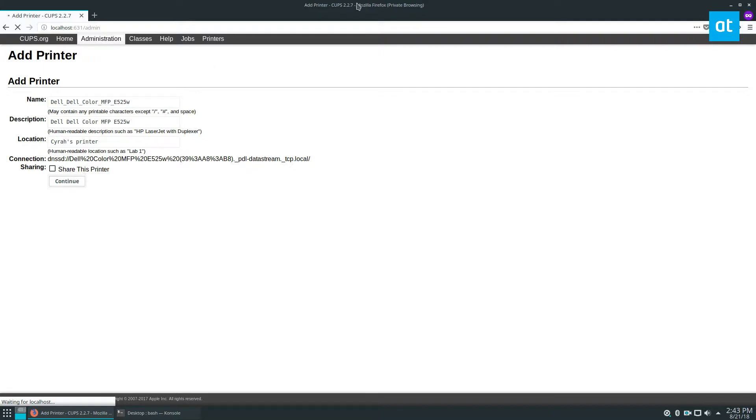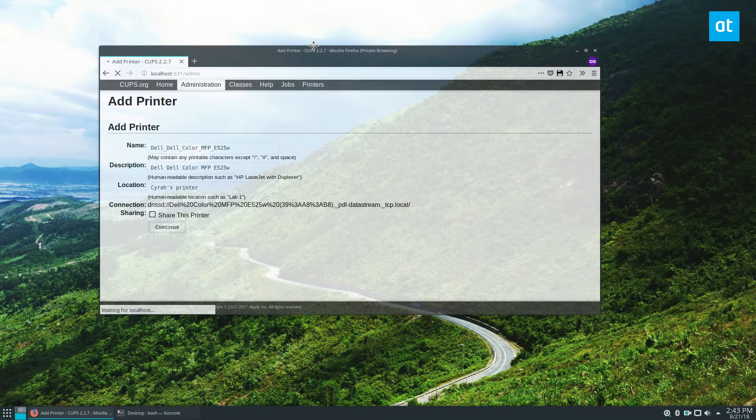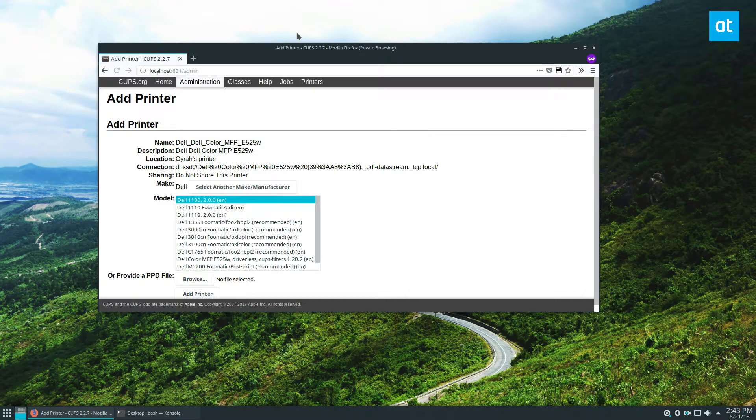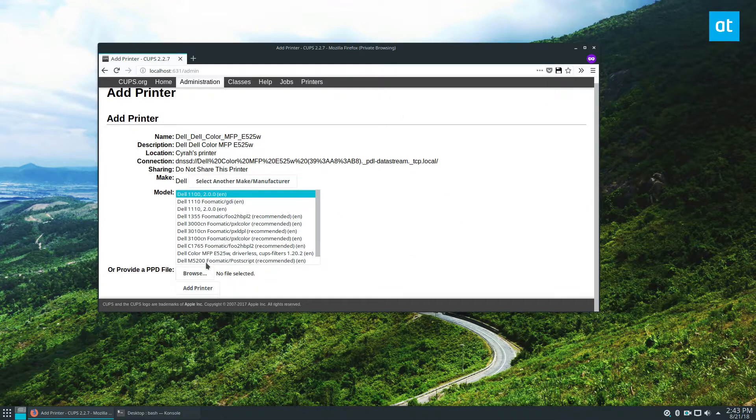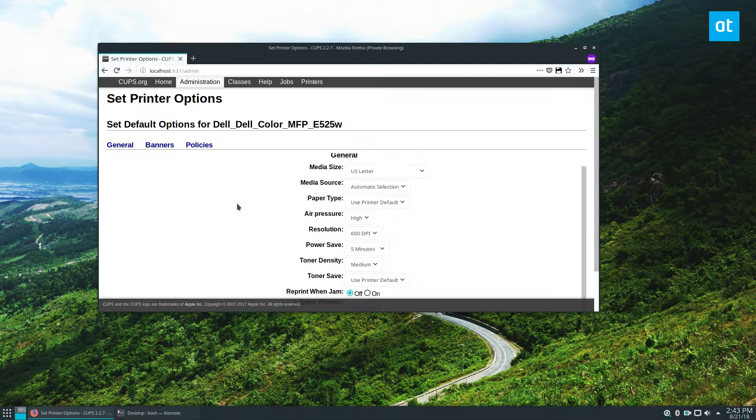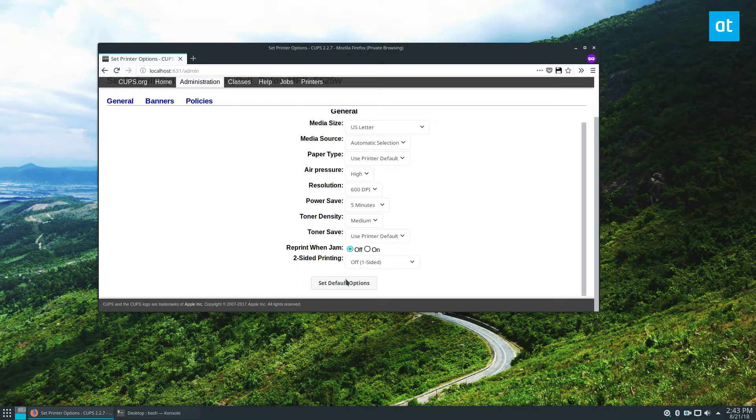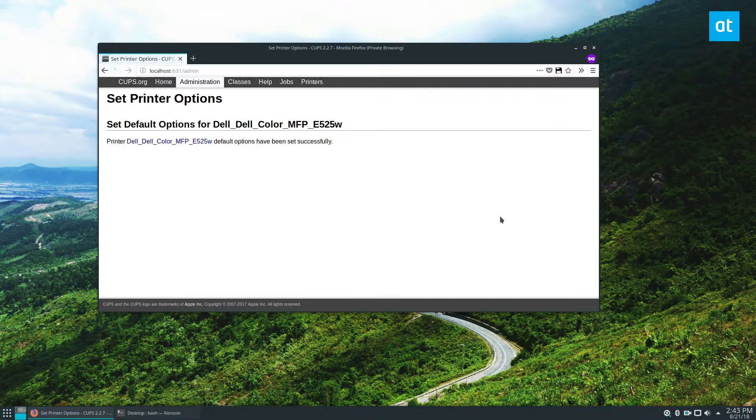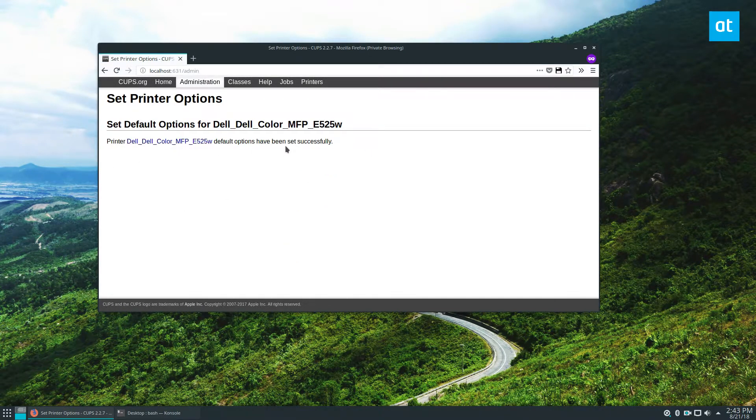And then my system is going to have access to it. I'm not actually going to print because I don't want to do that. But all I got to do to finish adding it to the system is to just set that all up, set the default options. And the printer is set up and ready to go.